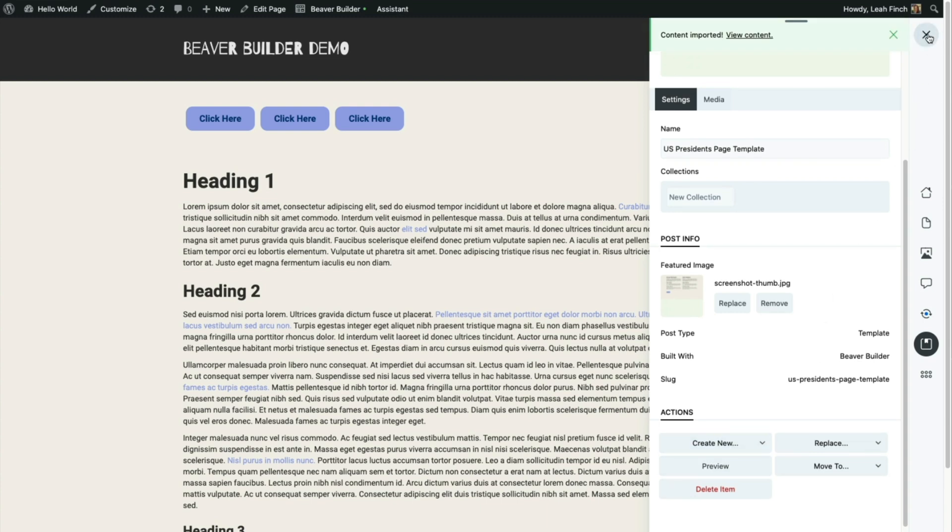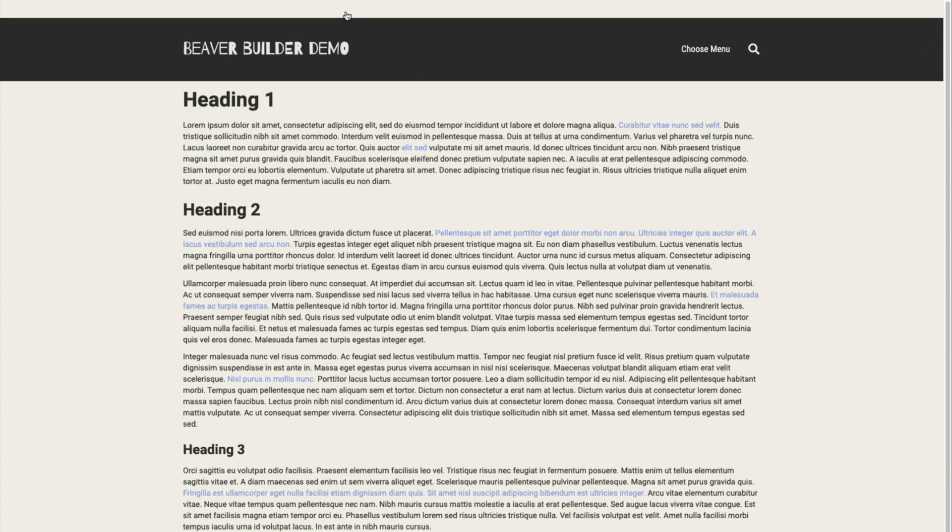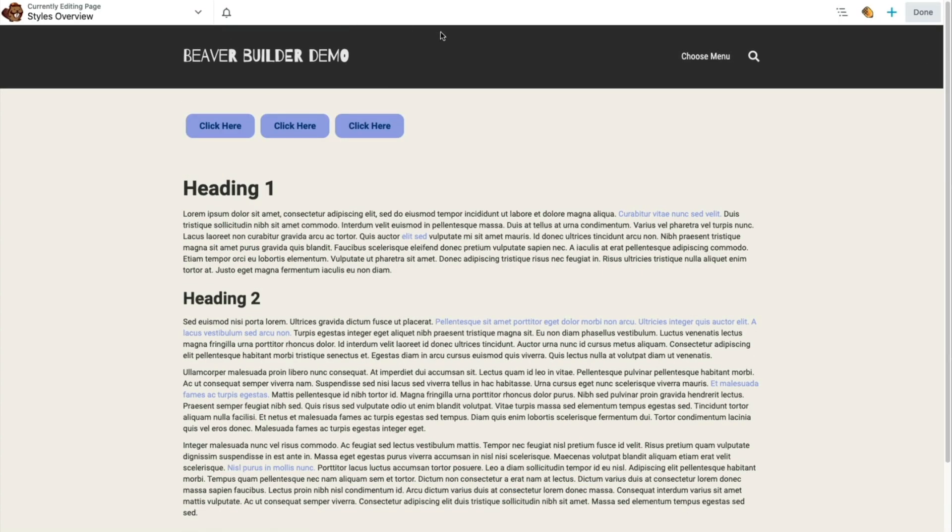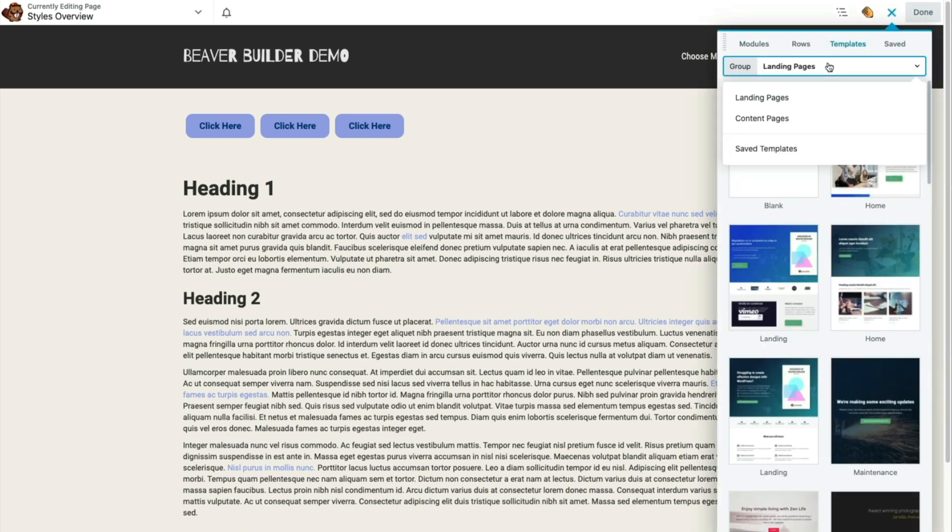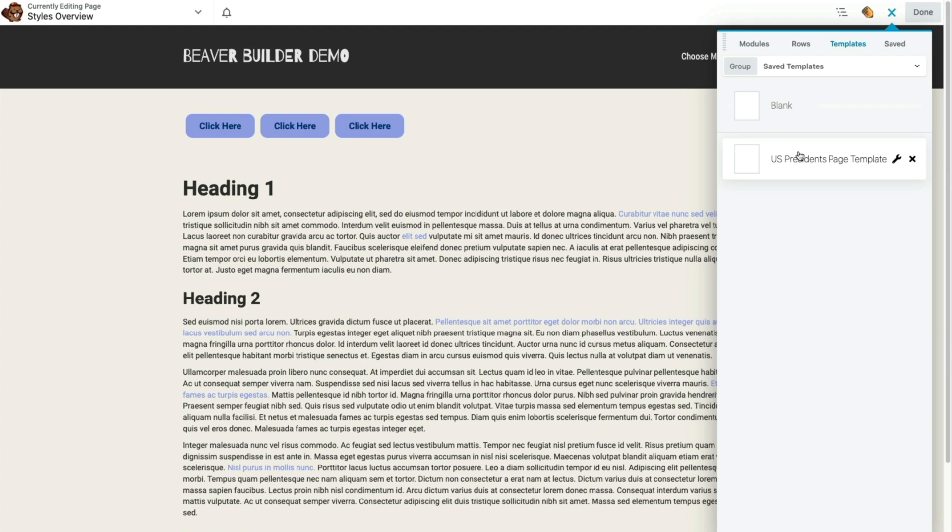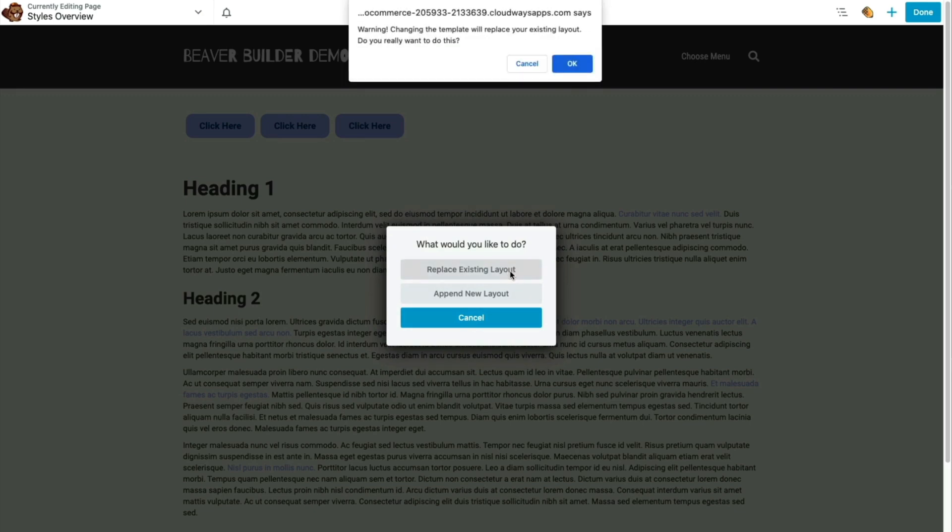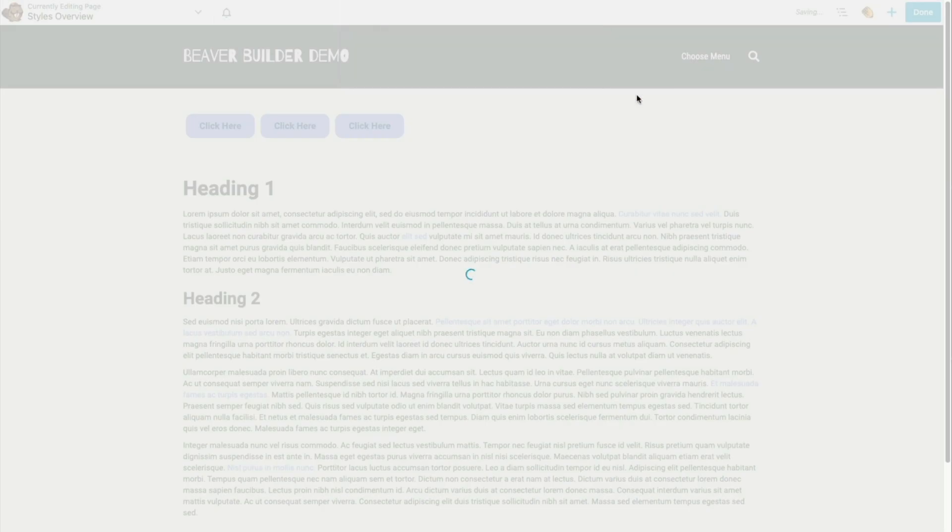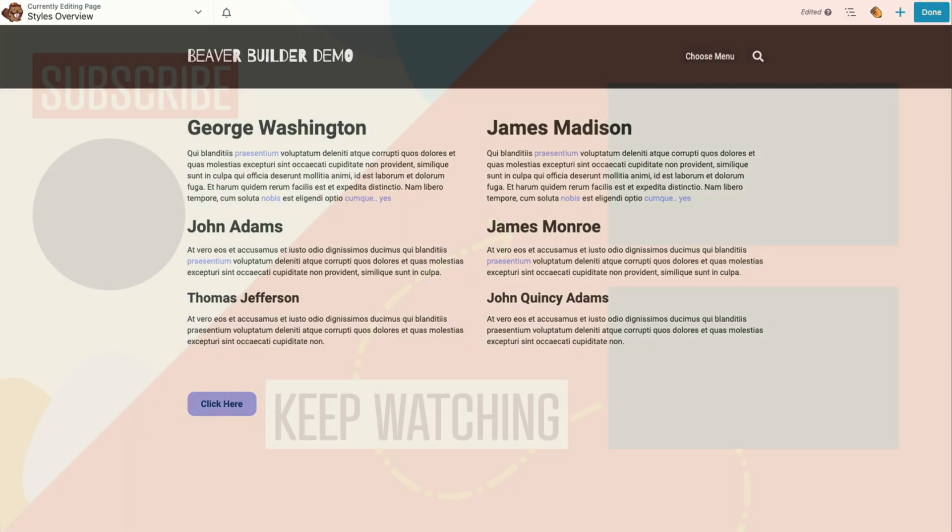Now I'm going to close the Assistant plugin sidebar, launch Beaver Builder, and here under templates this is the template that I just imported. So I'm going to click that and I'll just go ahead and replace my existing layout, and there it is.